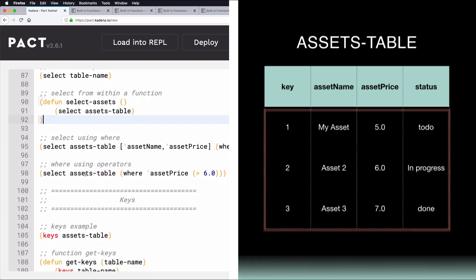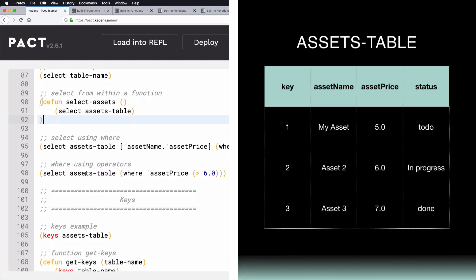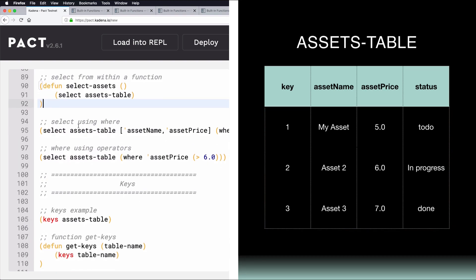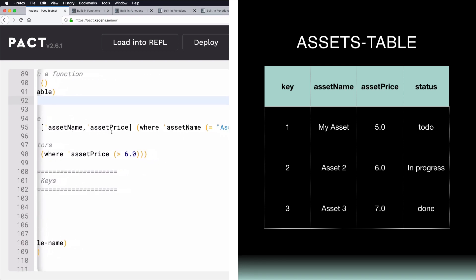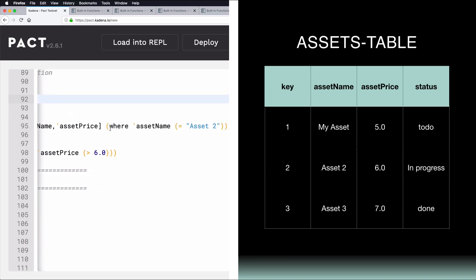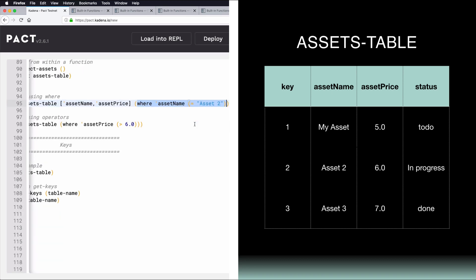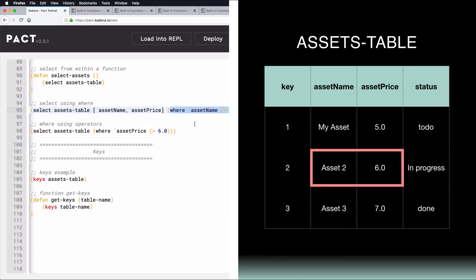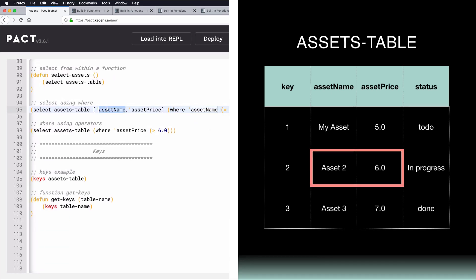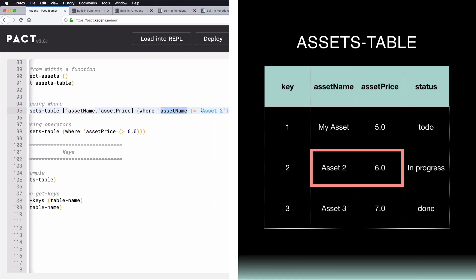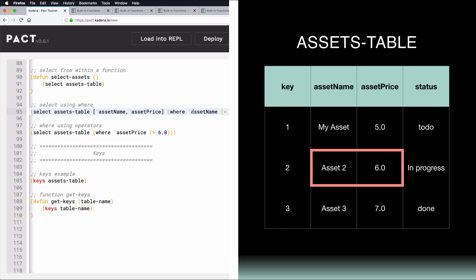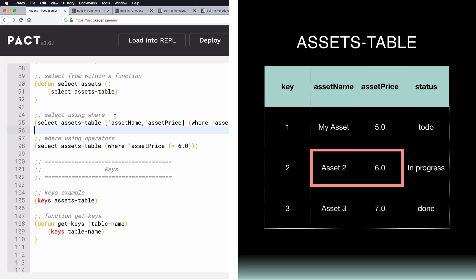But here's where it gets interesting. Along with Select, you can also use a Where statement to further refine your query, as shown here. Rather than returning the entire Assets table, this query returns the AssetName and AssetPrice, where AssetName is equal to 2. This query would return the following values from the Assets table. You can use this to get very specific about the data you'd like to return.